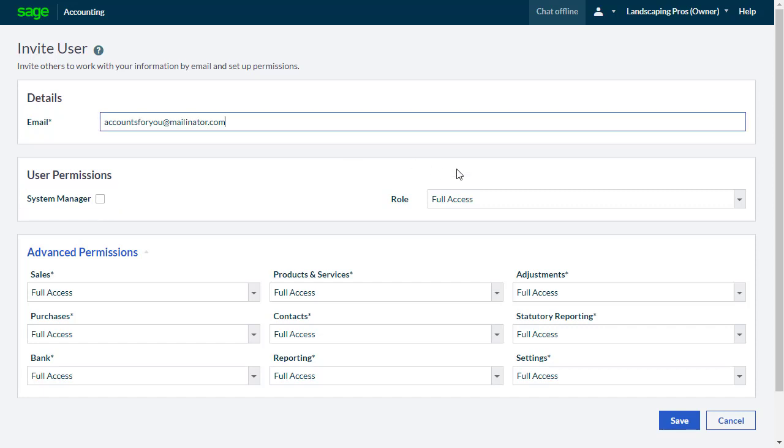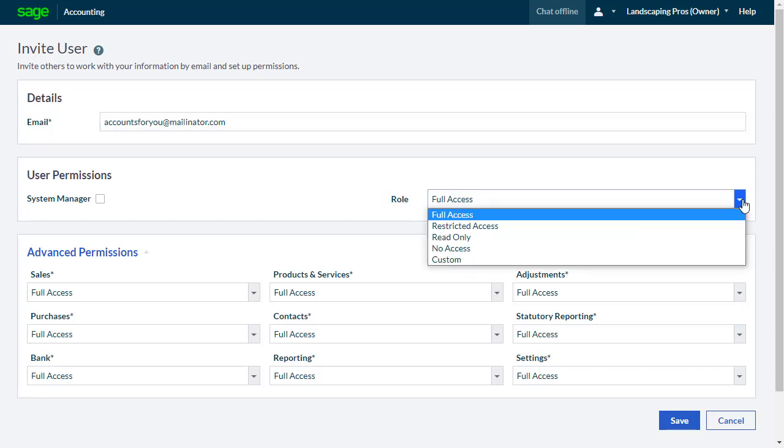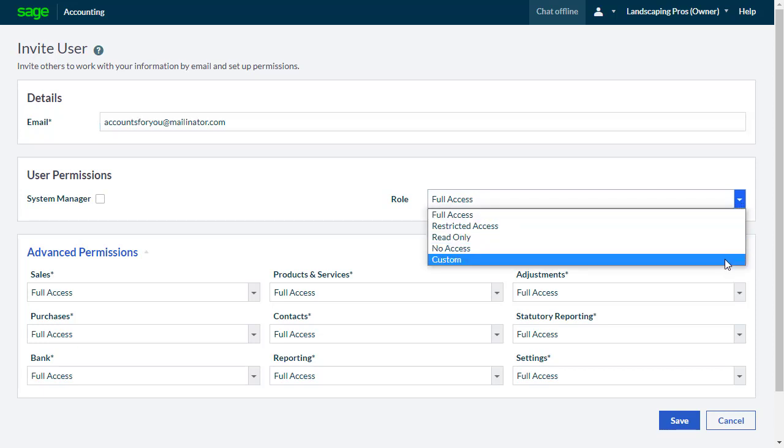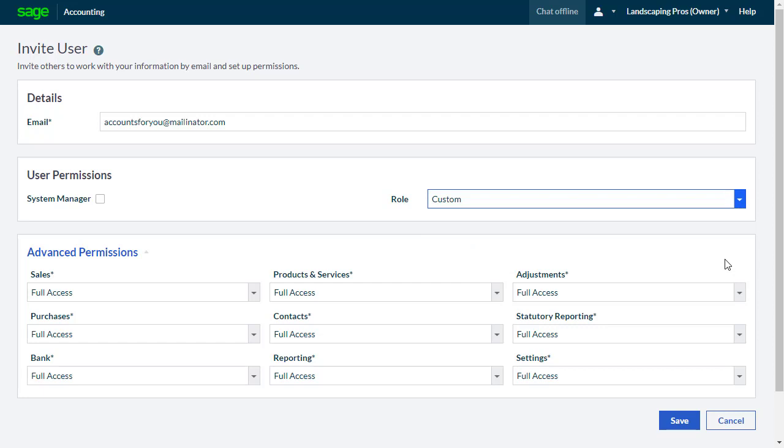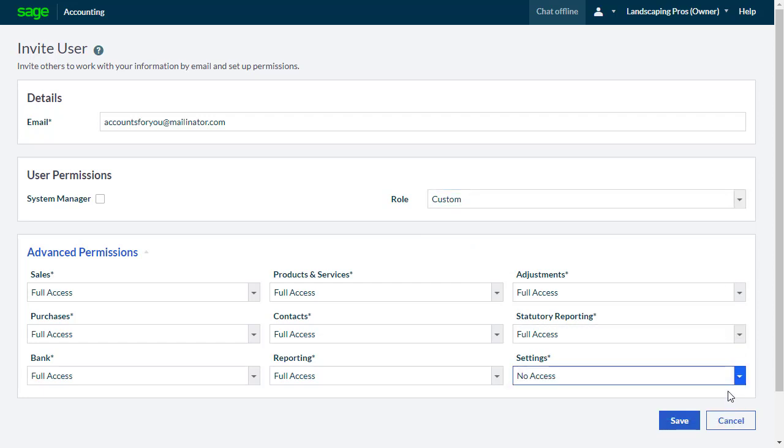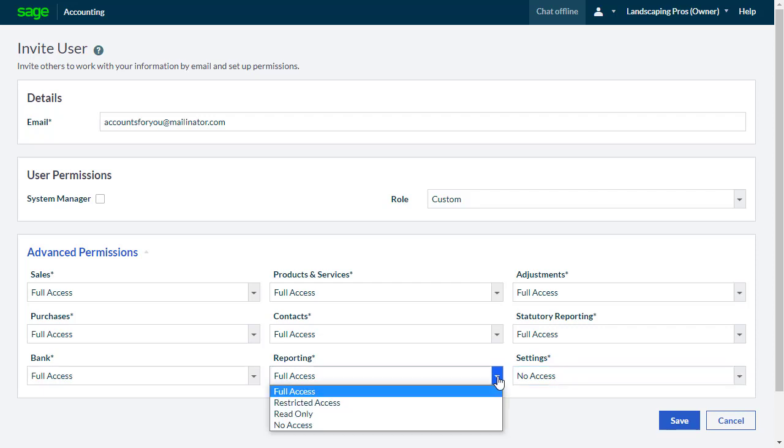Alternatively, from the drop-down menu, select the appropriate level. Custom will let you choose the specific areas you want this user to have access to, or not access, from the range of drop-downs in the Advanced Permissions section.